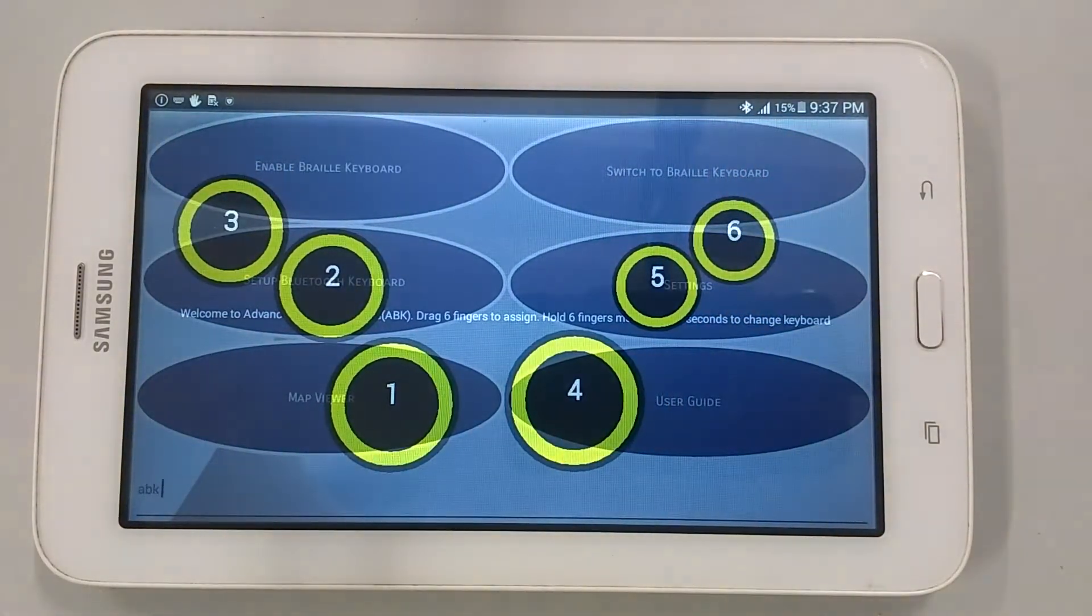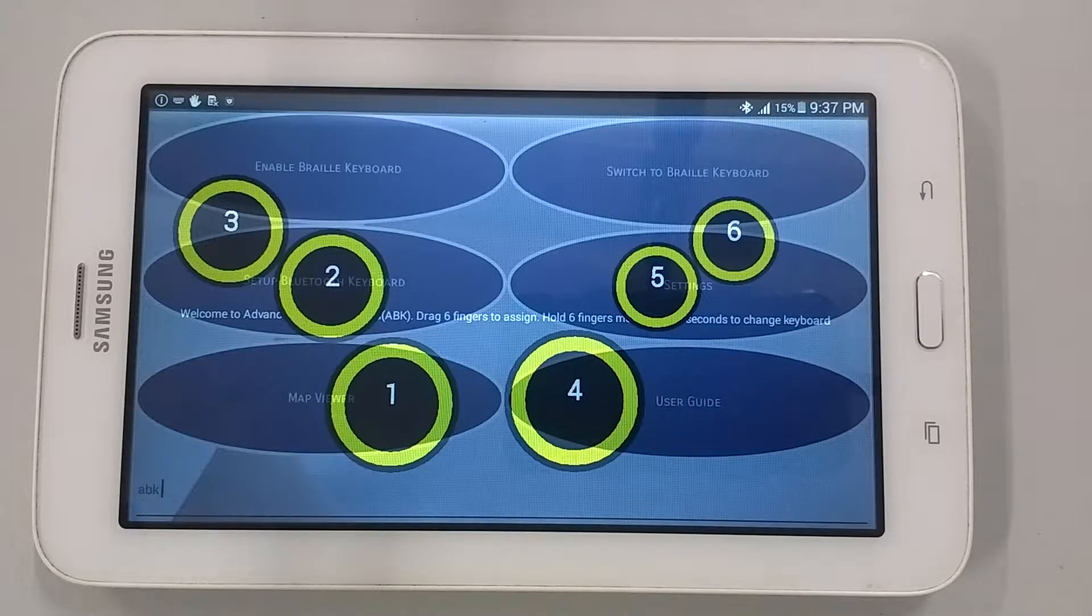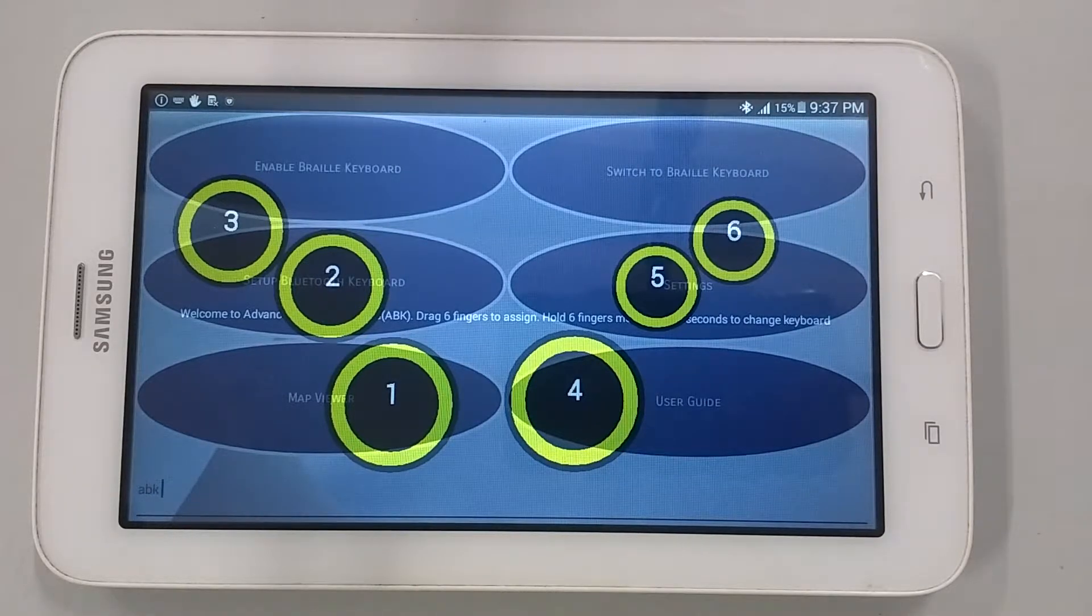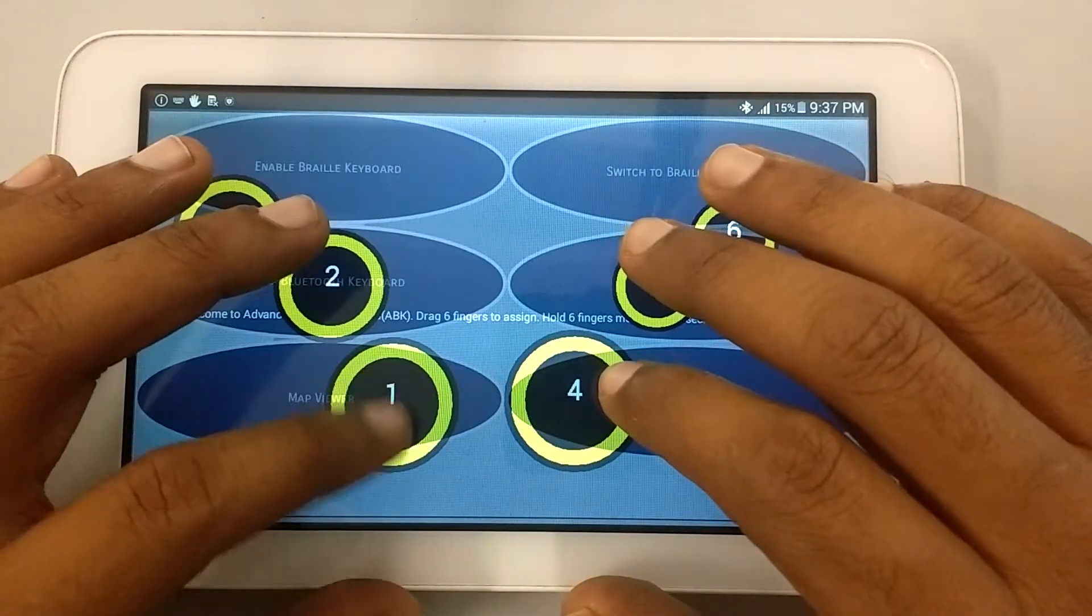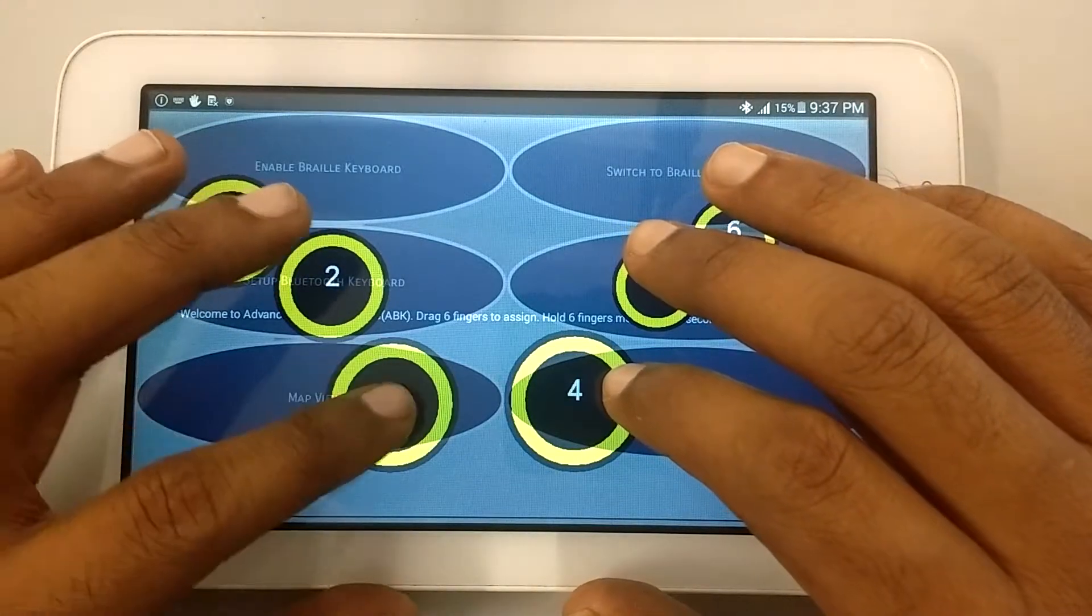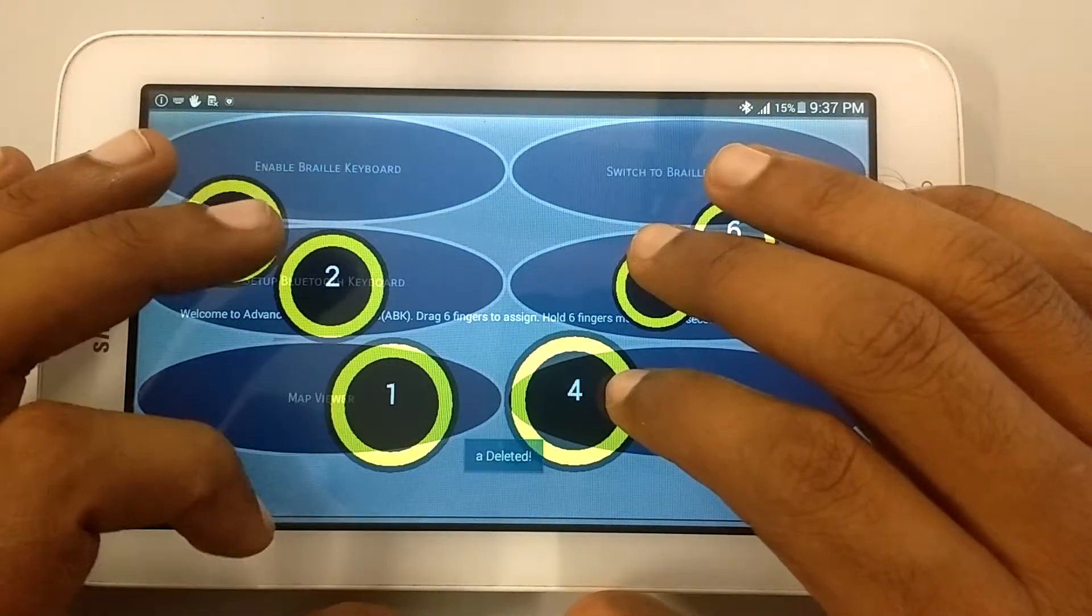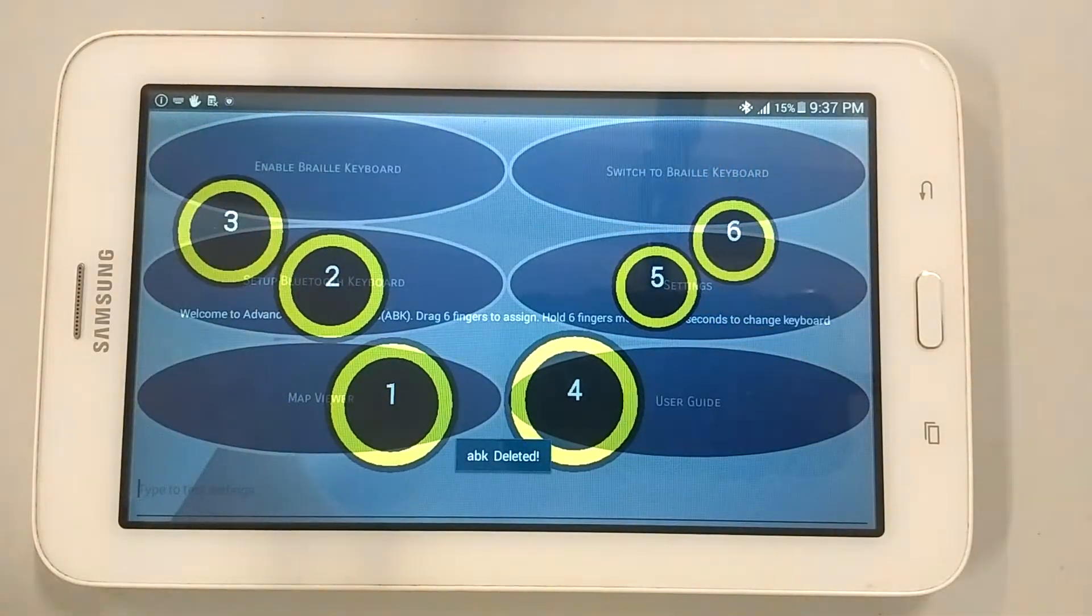From dot 1, swipe towards down or left is used to backspace word. Let's try it. A. A deleted. ABK deleted.